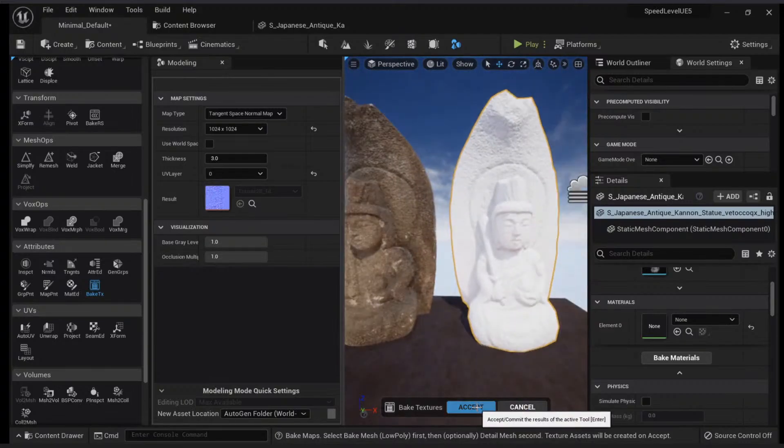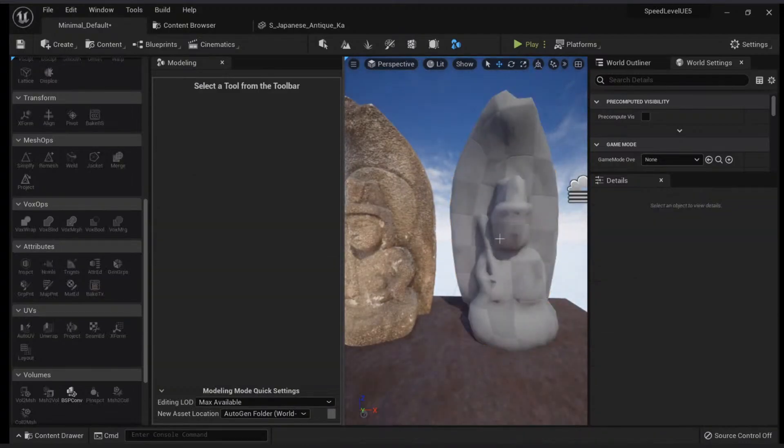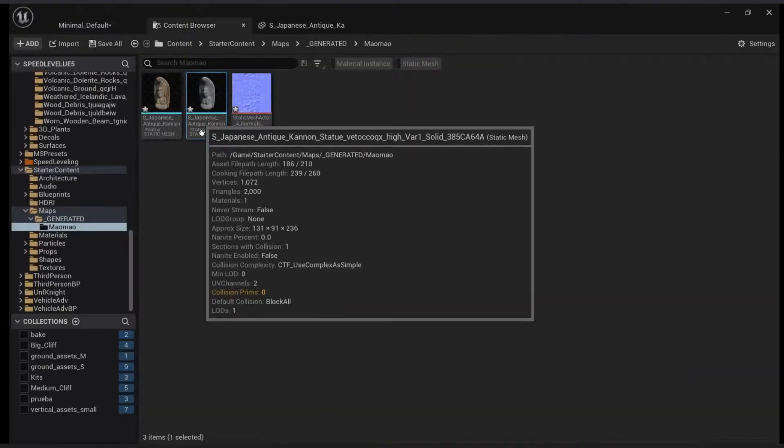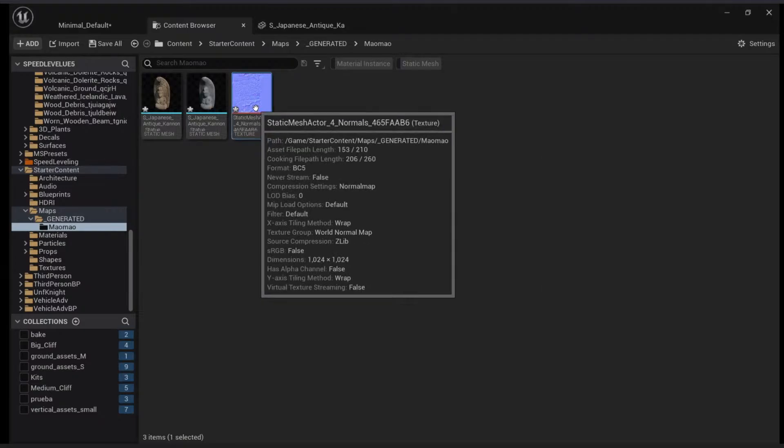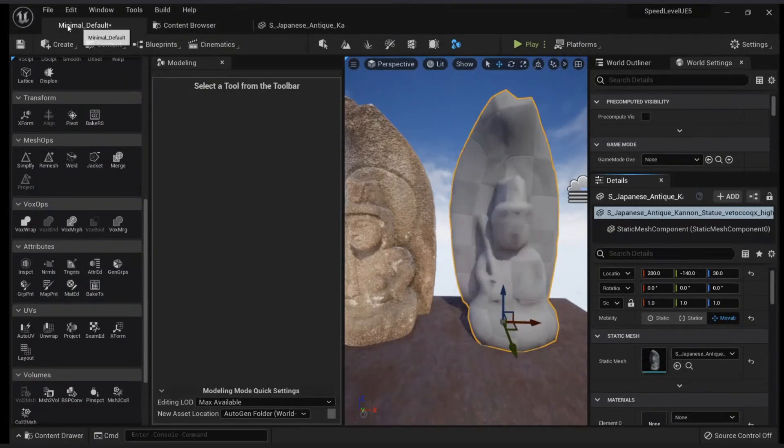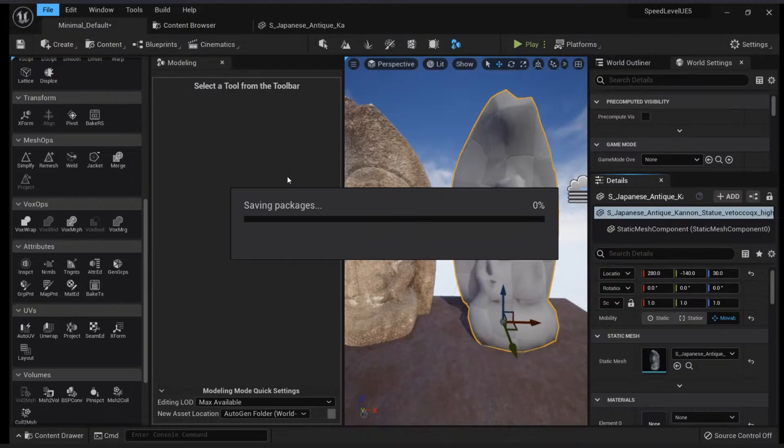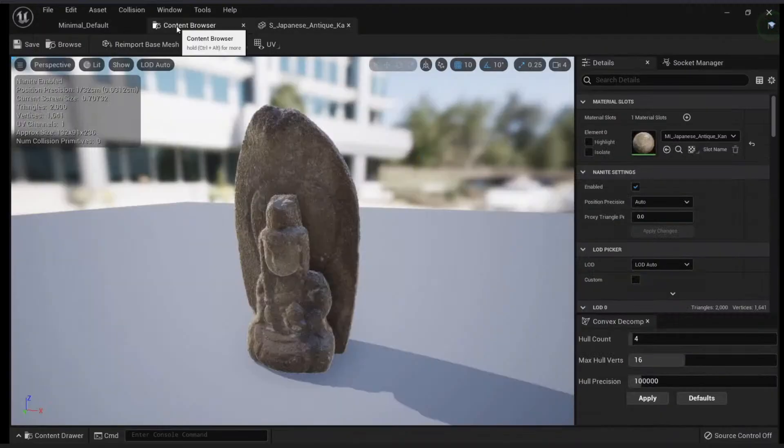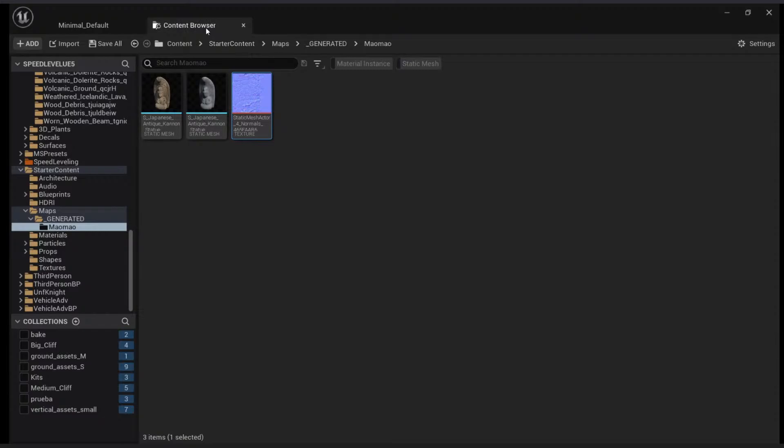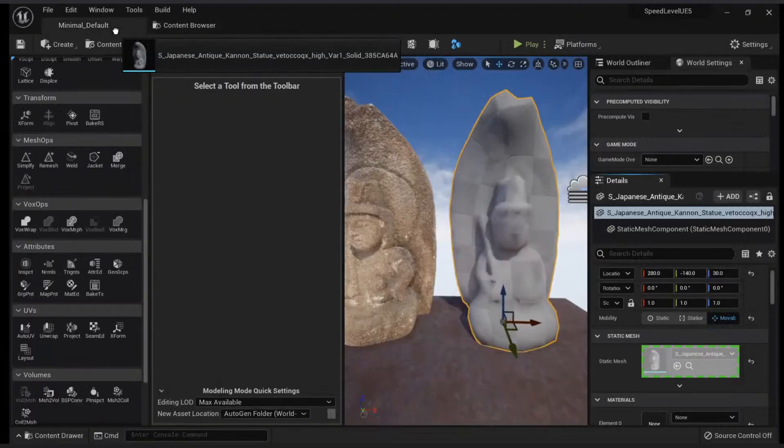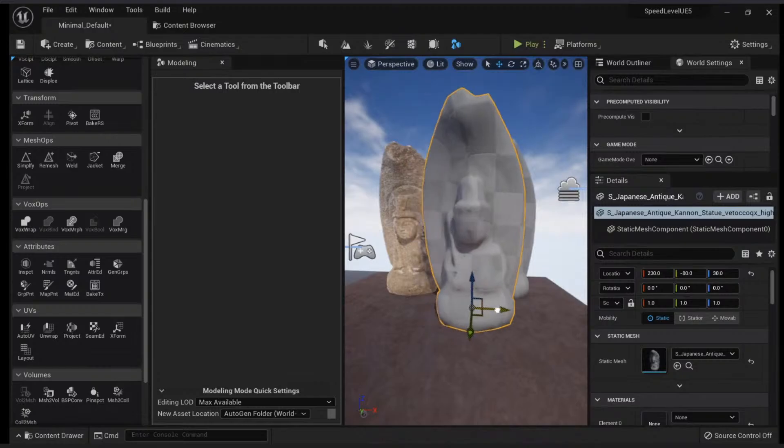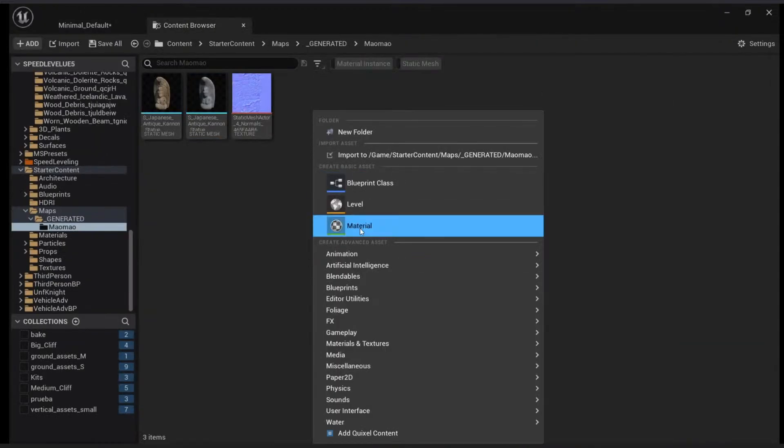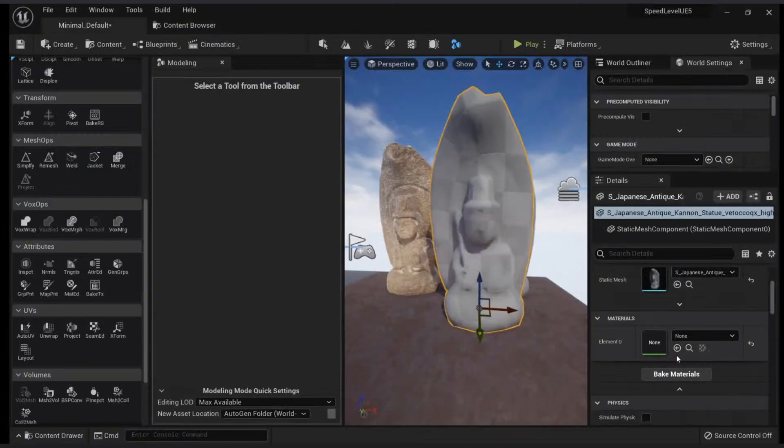For our case we just want the normal map, so if we click Accept... Now if we want to find our normal map, we need to check our mesh here. You will have the generated normal map here. If I click Save All, I will save all my packages. Of course, I don't need this one.